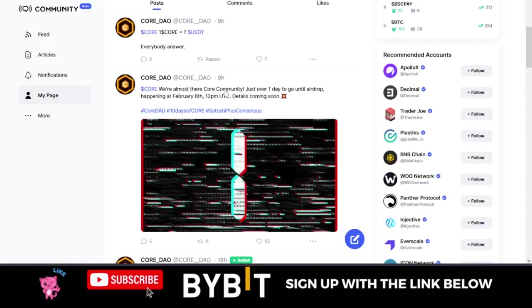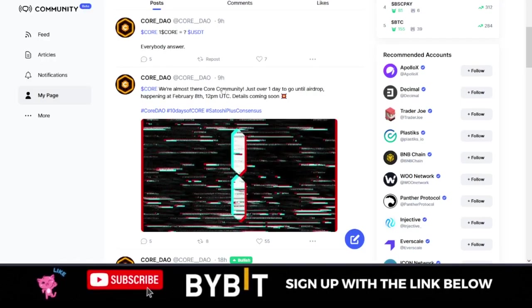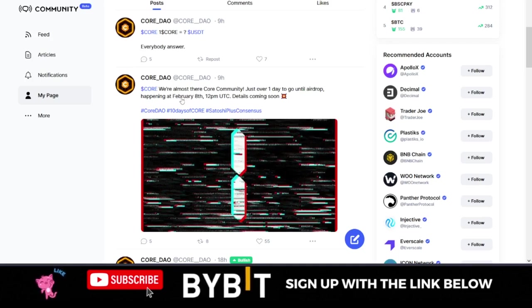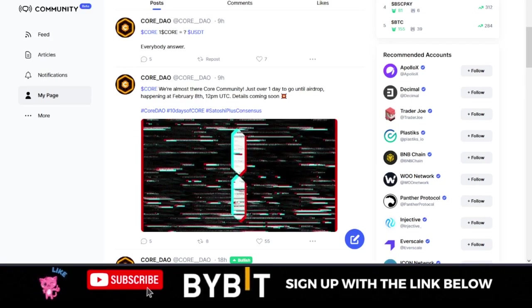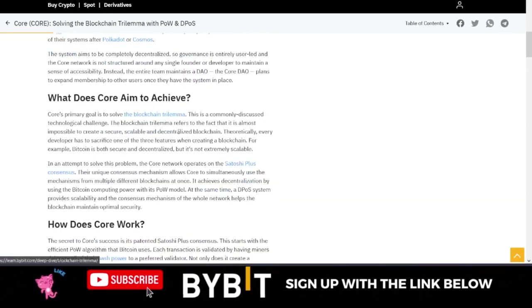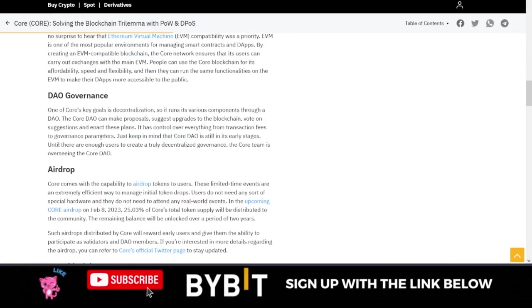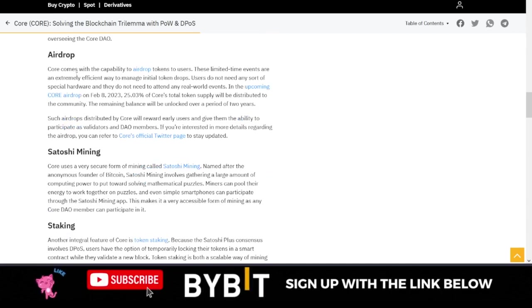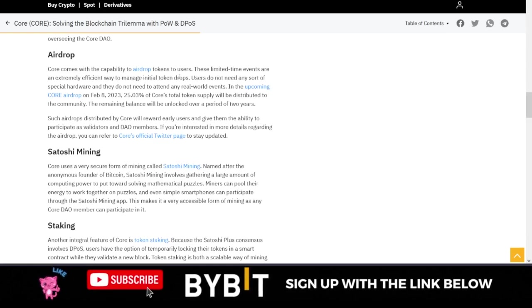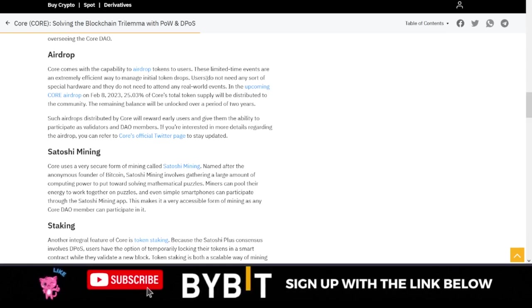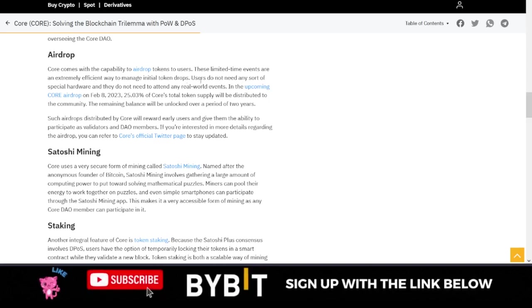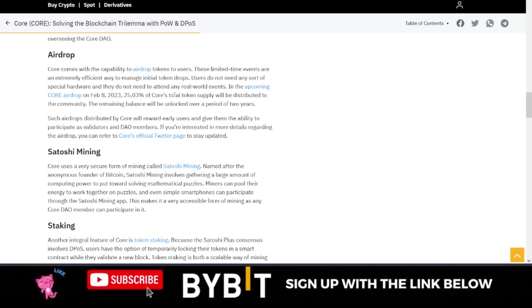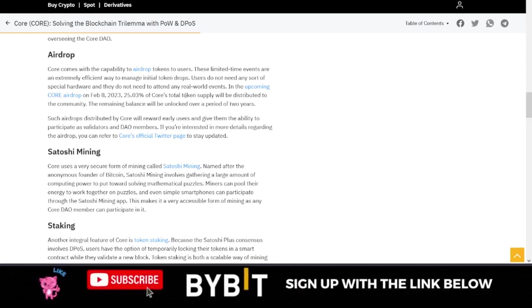Another good thing is if you go to the Twitter handle of Core DAO, at the exact time that this will be listed for trading, they're equally doing an airdrop. So if I come down to this article where they talked about their airdrop, Core DAO comes with the capability to airdrop tokens to users. This limited time event is an extremely efficient way to manage initial token drops. Users do not need any sort of special hardware and they do not need to attend any reward event.